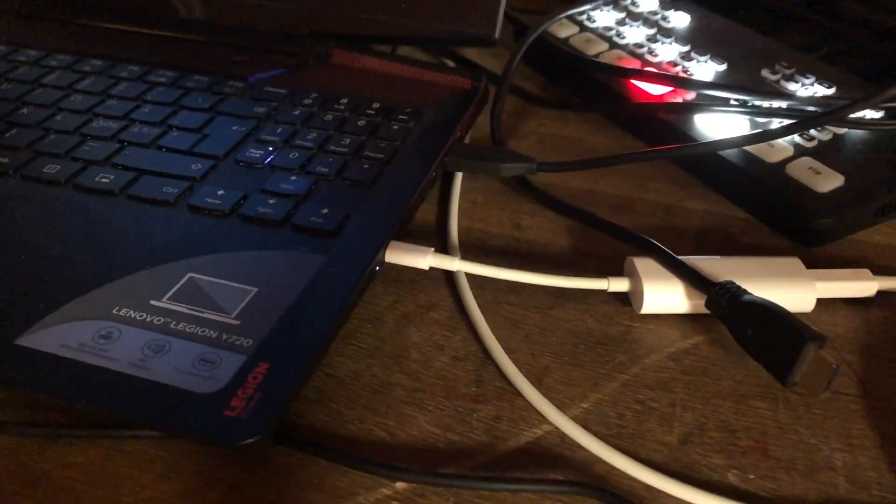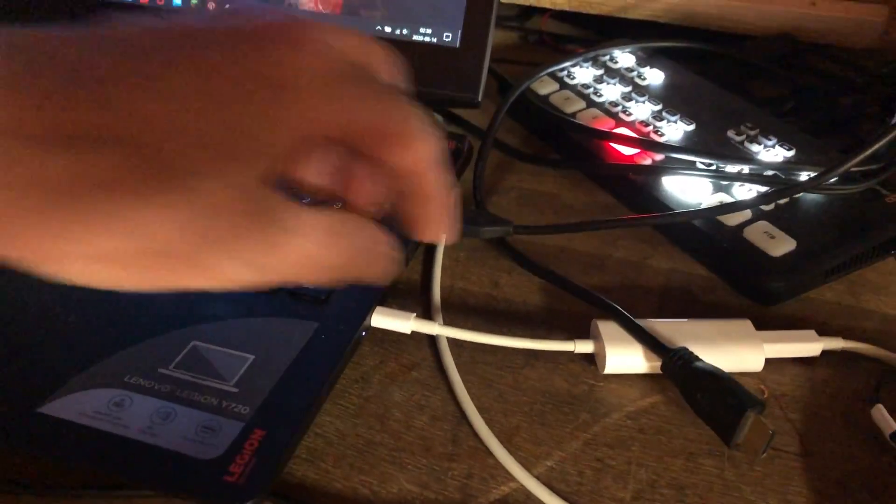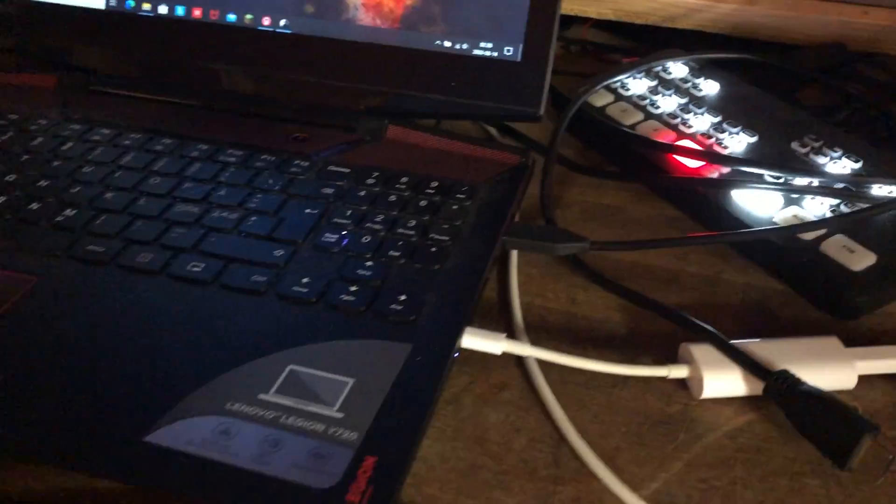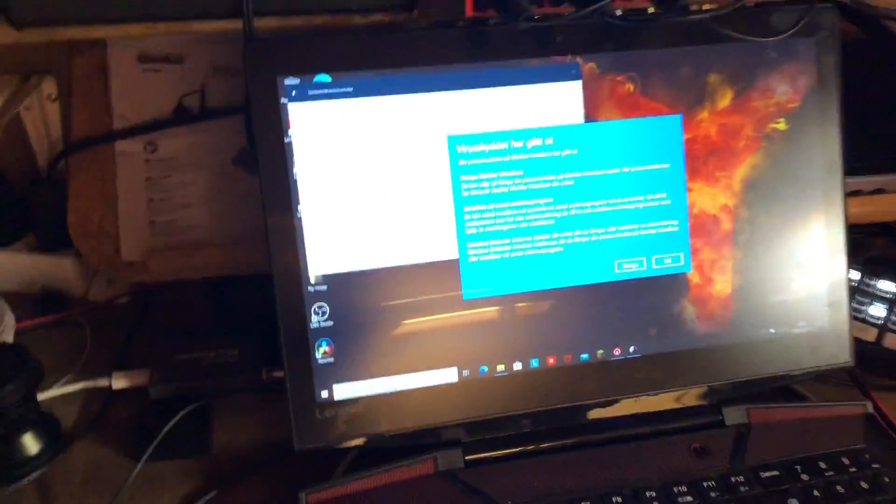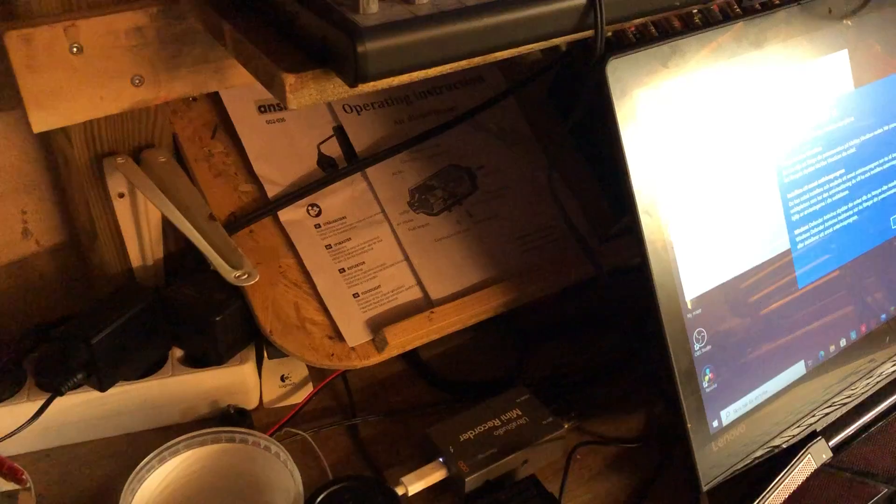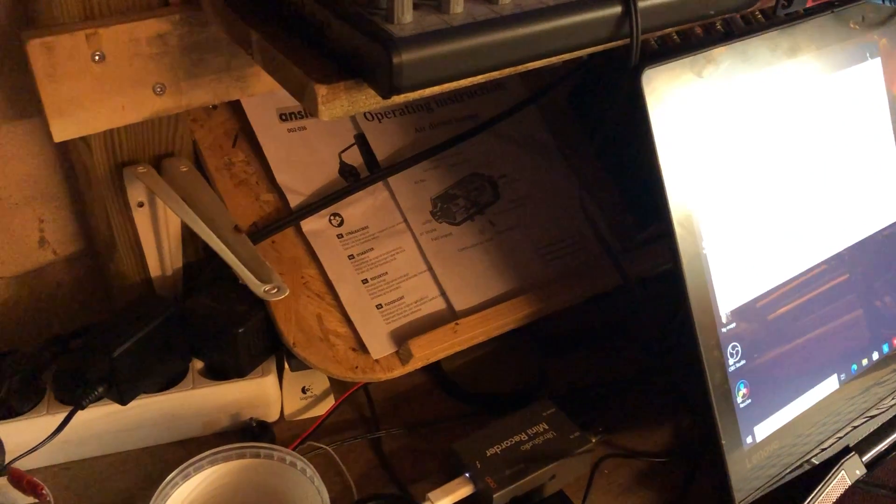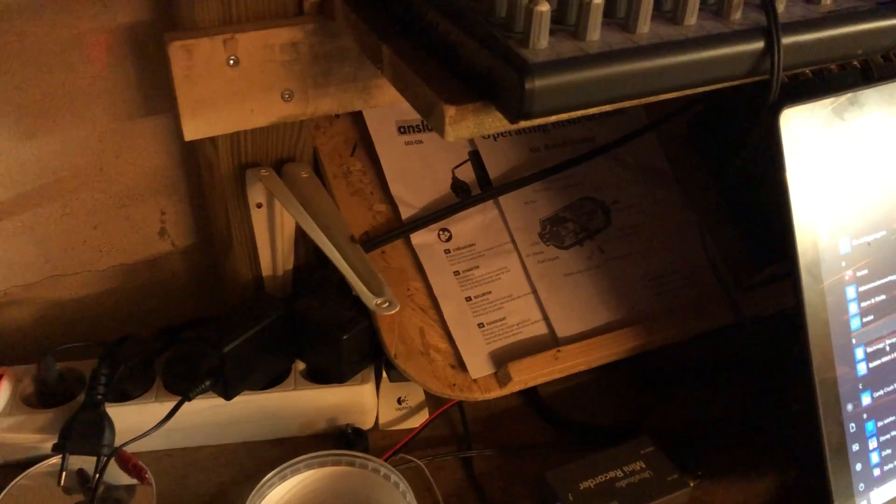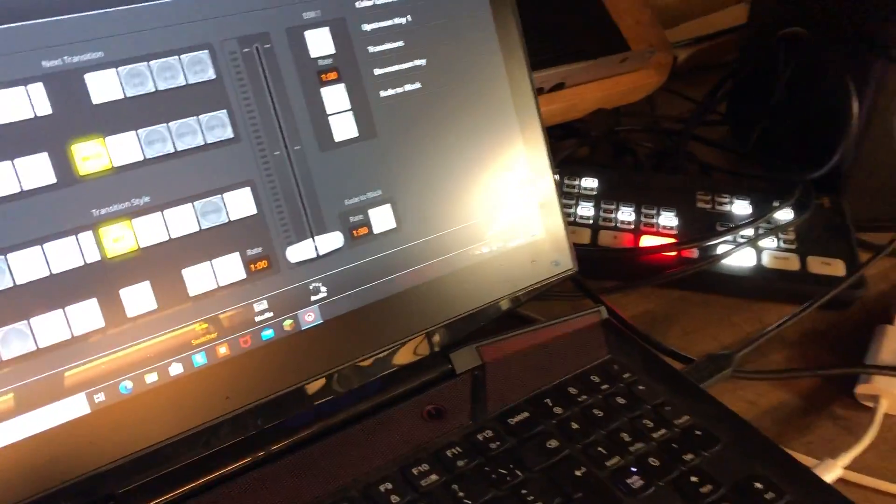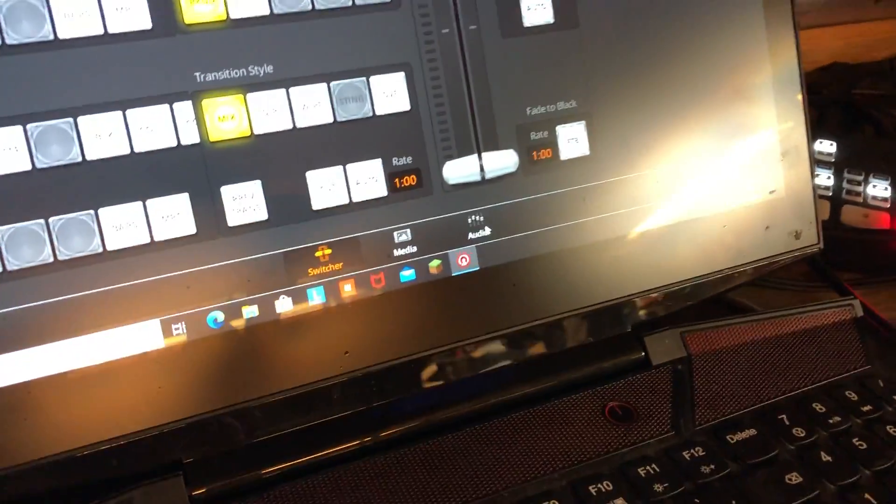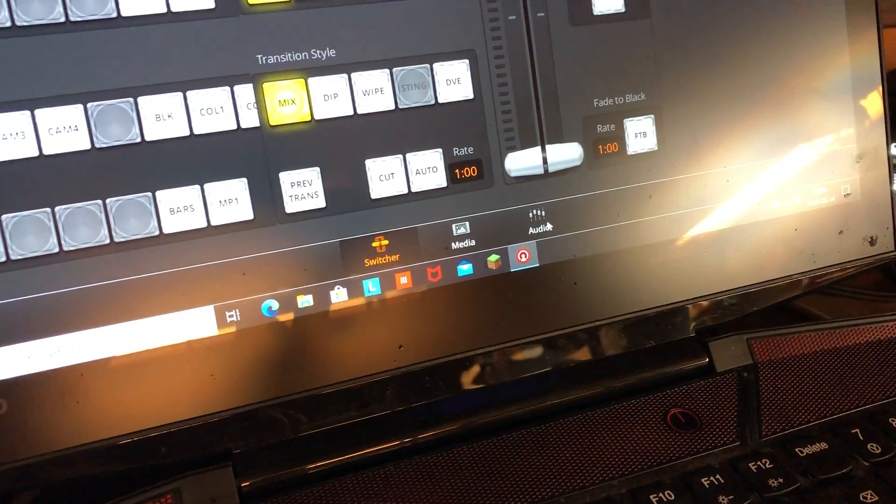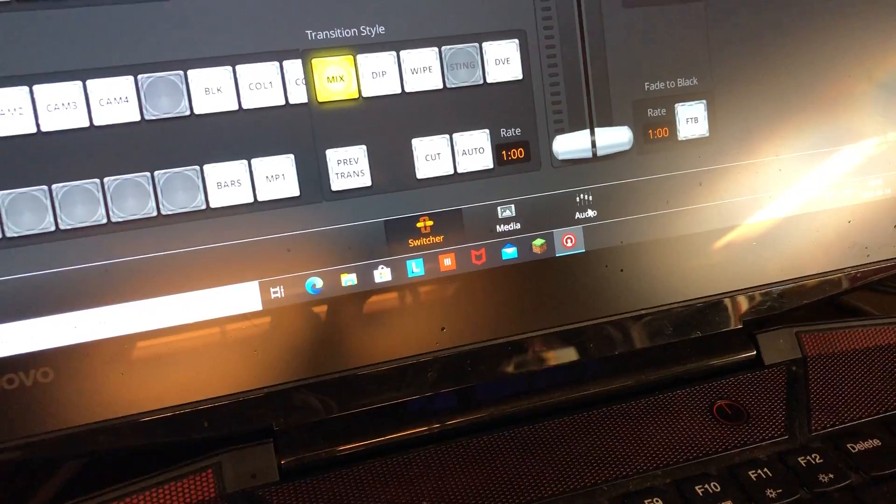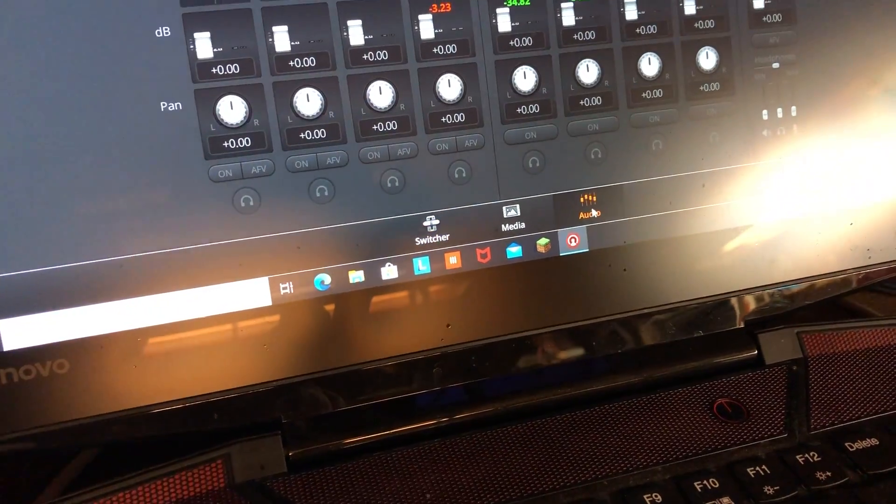Then I will have to buy this Thunderbolt adapter, and I'm gonna say no thanks to that. Where the heck did my software control go? There it is.